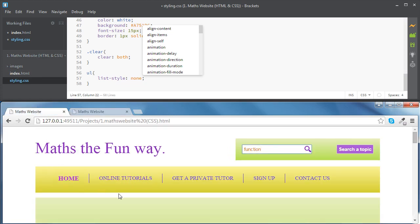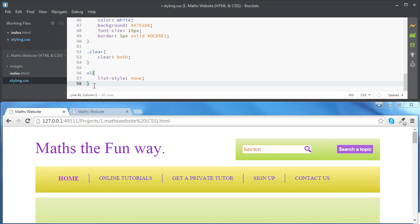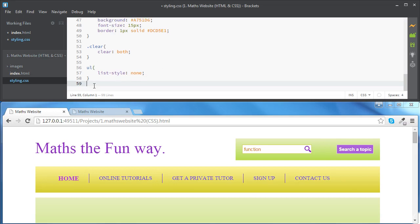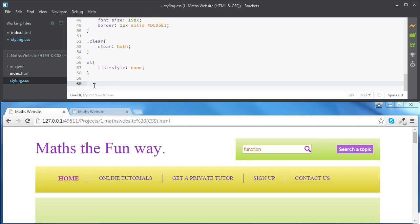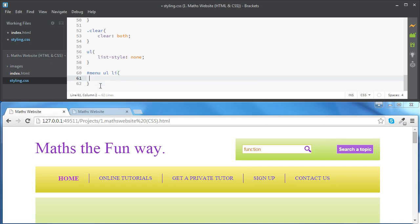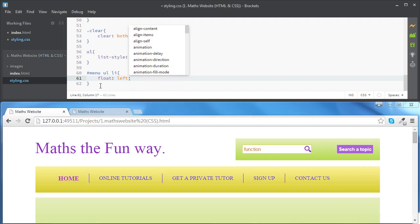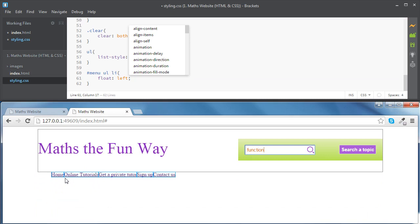To get our list inline, we are going to style the list items. We're going to access the list items from the menu — first accessing the menu using its id with '#menu', then accessing the unordered list, and then the list item inside it. To get the list inline we're going to set the float property of the list items to left, and now all our list items are going to be floating left.